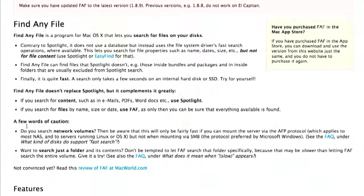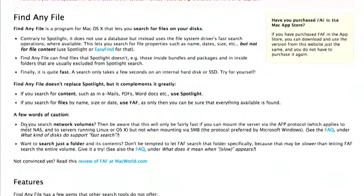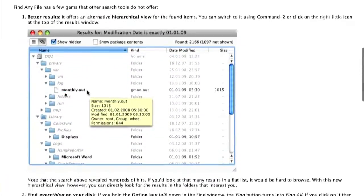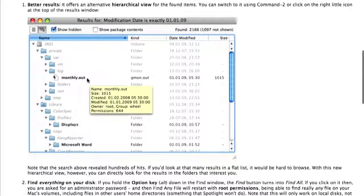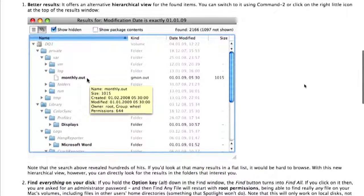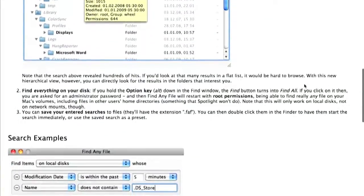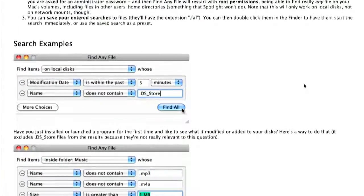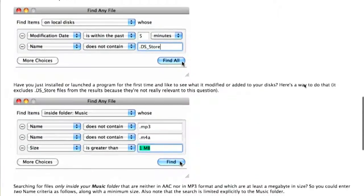Imagine what Spotlight would be if it were a standalone app that did not search within files. It's for a very specific purpose — when you really just want to get your hands on a certain file. It's a lot faster and more direct than Spotlight because it won't contaminate your search results with text files that happen to contain a certain word.